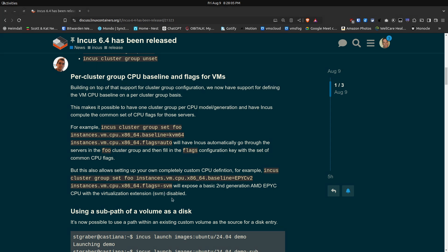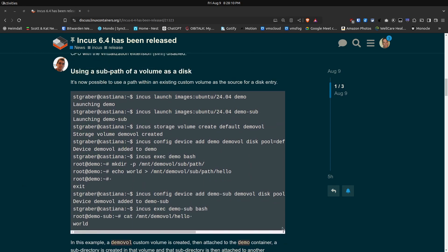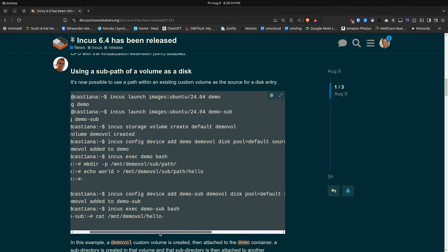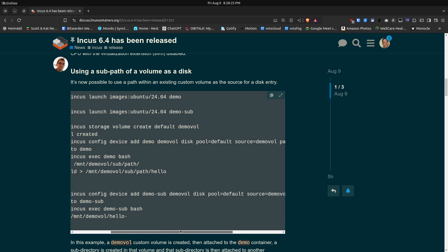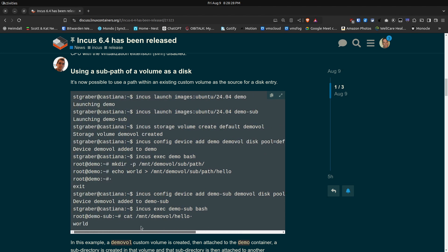The next new feature they have is using a sub path of a volume as a disk. And the basic idea is you launch two particular containers and then you go ahead and create a volume and you can attach a subfolder of that volume off to a container or to multiple containers.